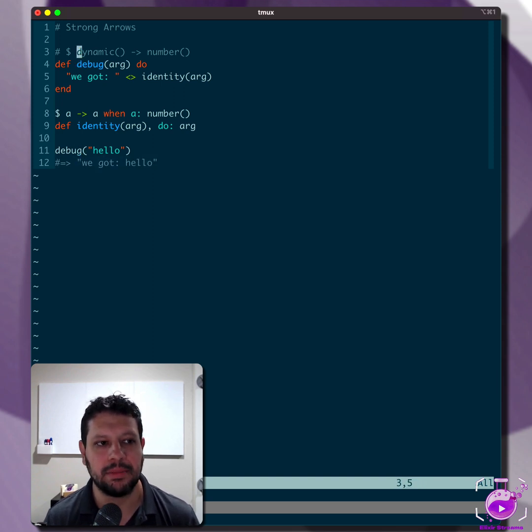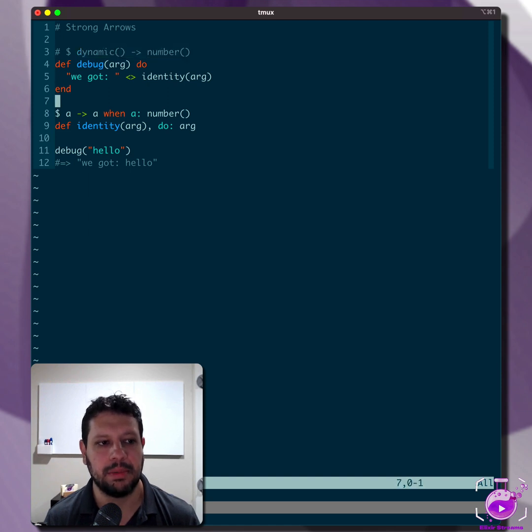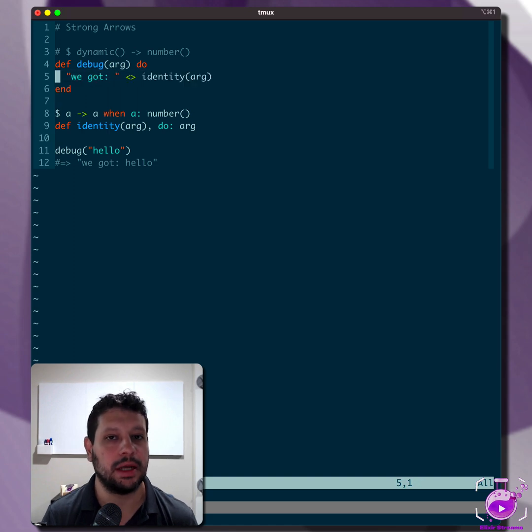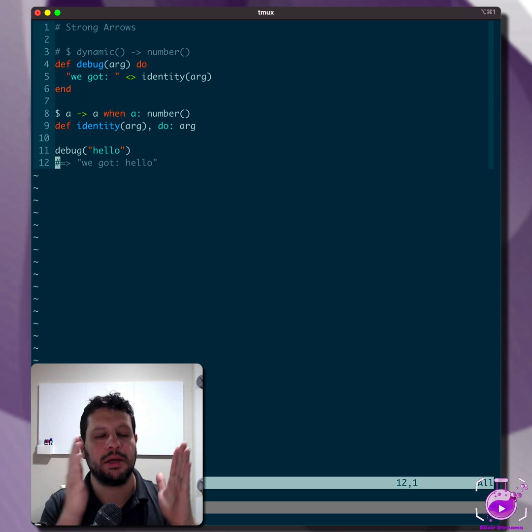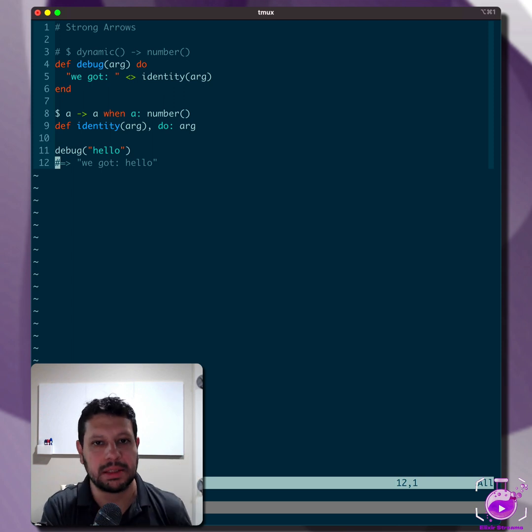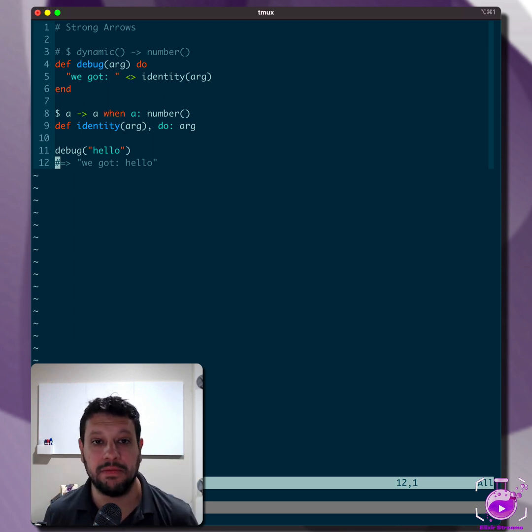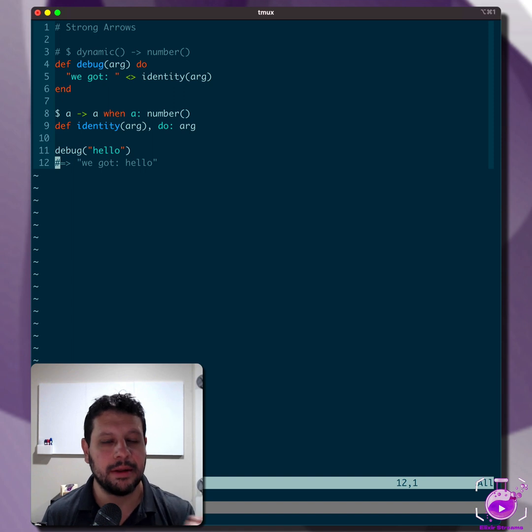But at compile time, this would fail because it would be saying, hey, this is supposed to return a number because this returns a number and we're using it in here. So at compile time, it would fail, but at runtime, it would work. So there's a discrepancy there between what you can do at compile time and what you can do at runtime. And that's just confusing. And so we want to do something better.